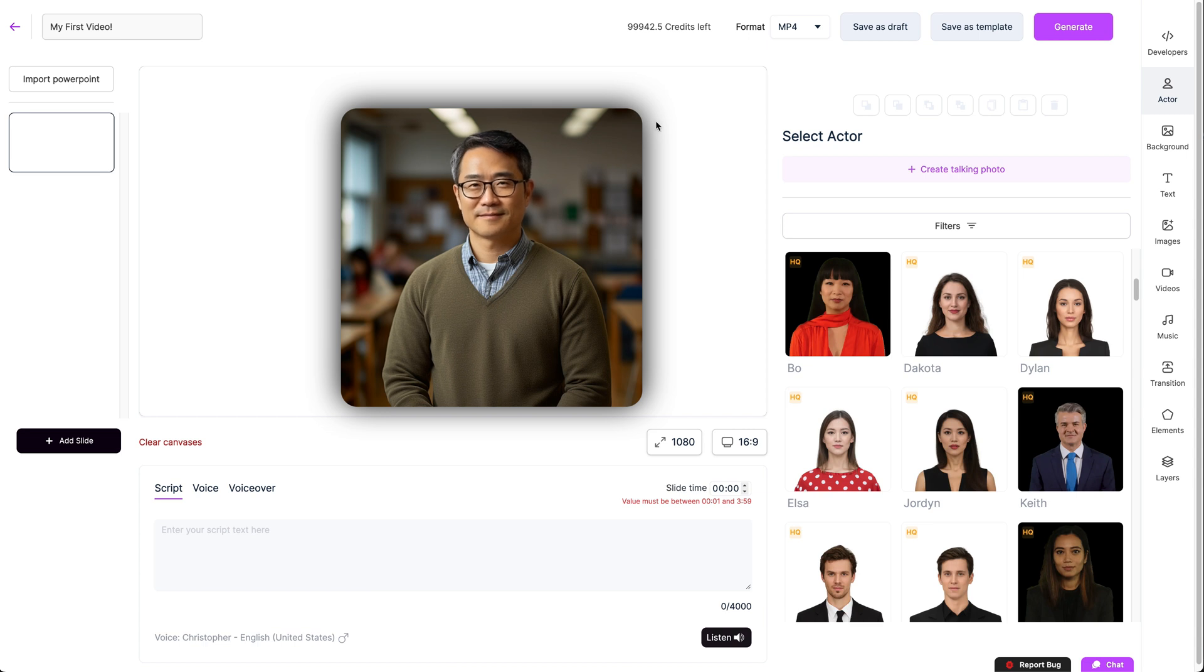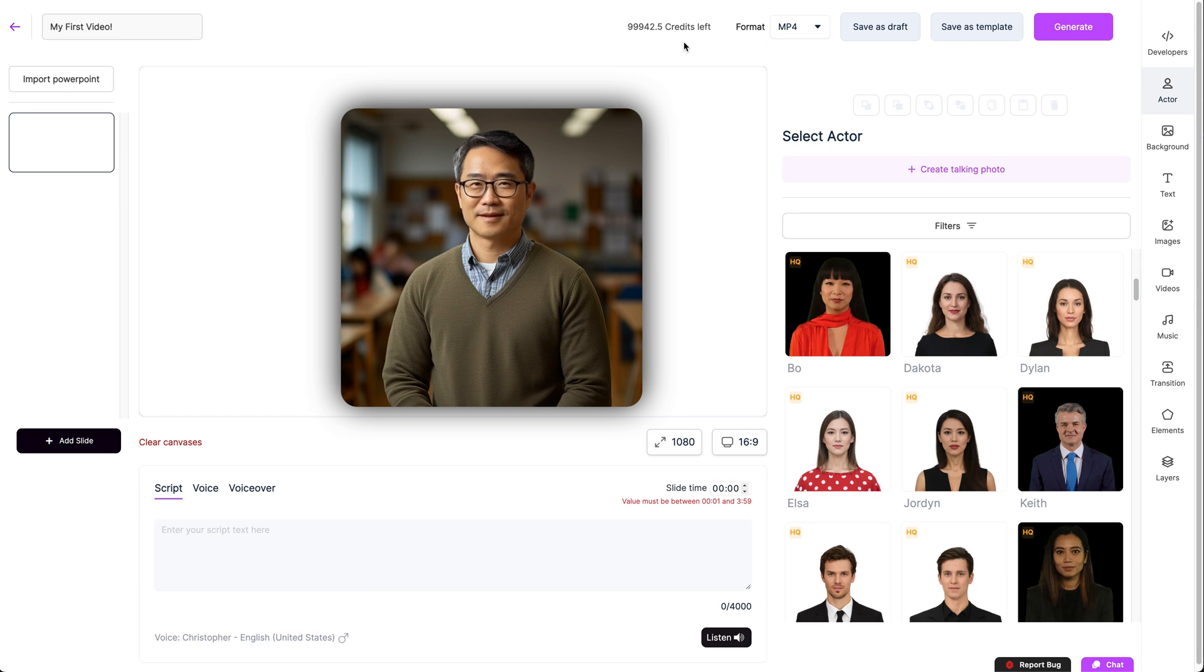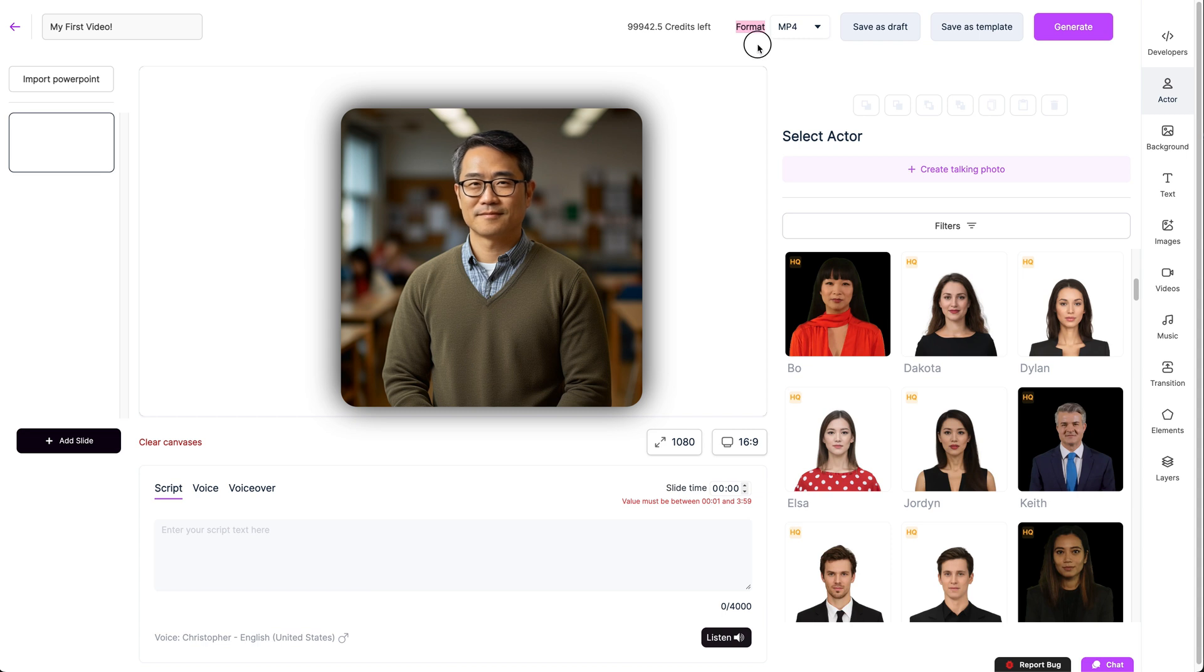Now on the top right, you can see how many credits you have remaining. These are based on what membership you currently have and each minute of video you make in Studio Pro costs 10 credits.